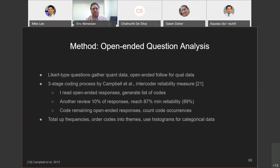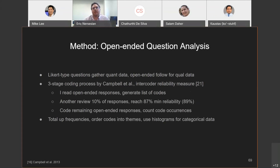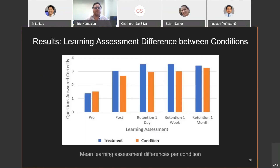We used the three-stage coding process defined by Campbell for intercoder reliability. I read the open-ended responses, generated a list of codes, and another researcher reviewed 10% of the responses. We reached 89%, passing the 87% minimum, then coded the remaining responses and counted them up, creating histograms.